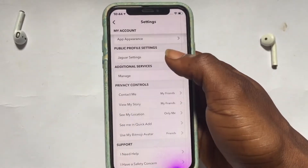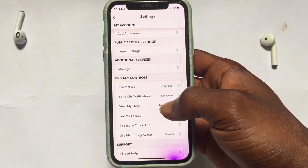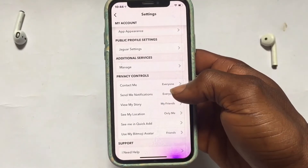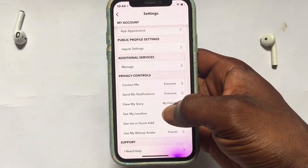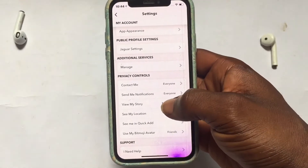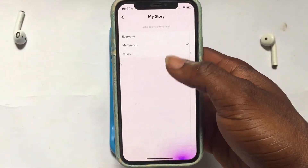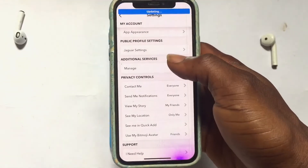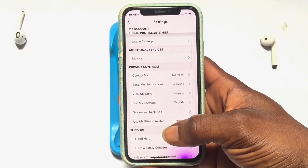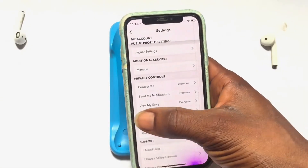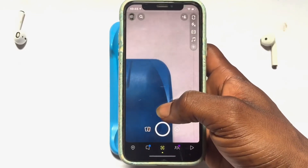Right here, tap onto 'Contact Me' and place this on 'Everyone.' Then scroll back. The 'Send Me Notification' option has been set to 'Everyone' automatically. Go ahead to 'View My Story' and place that one onto 'Everyone' as well.